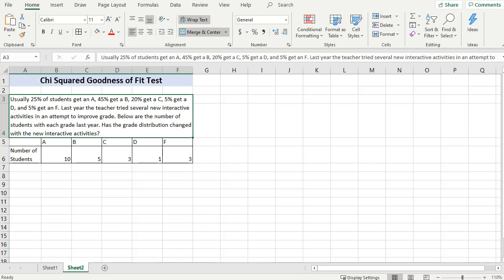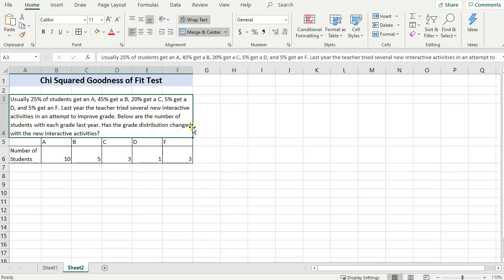Usually 25% of students get an A, 45% get a B, 20% get a C, 5% get a D, 5% get an F. Last year the teacher tried several new interactive activities in an attempt to improve grades. Below are the number of students with each letter grade last year. And what we want to know is has the distribution changed with the new interactive activities.